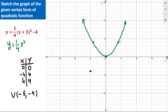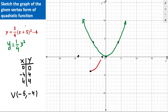Looking at the parent function points, I go 4 units to the right and 4 units up from the vertex to find the next point, and 4 units to the left and 4 units up for the symmetric point. Now I have these three transformed points and can graph y = (1/4)(x + 5)² - 4, which is a quick way to graph the vertex form.